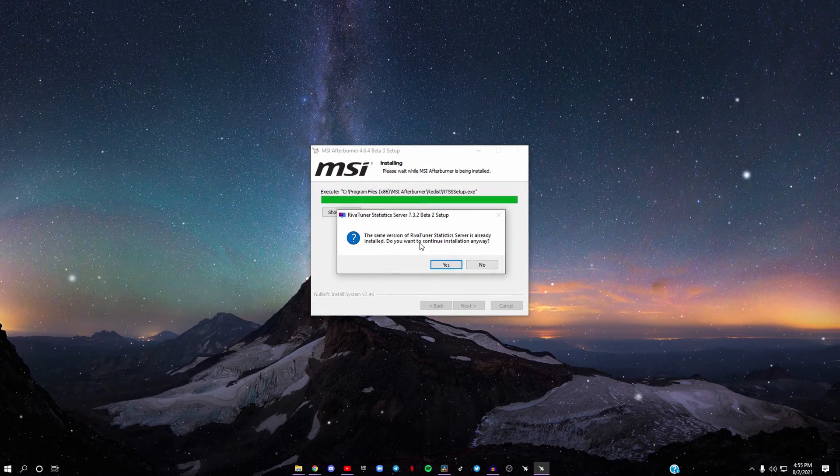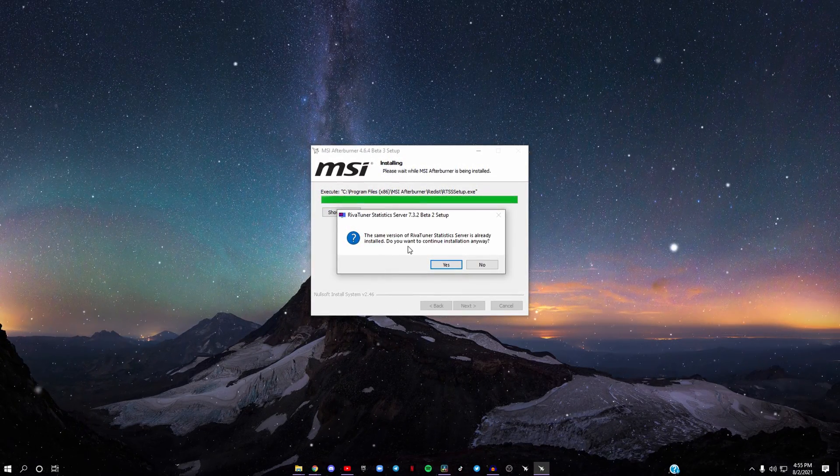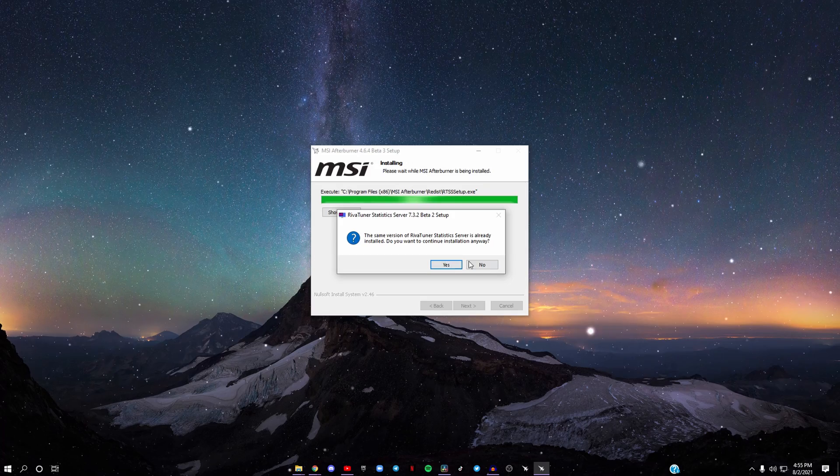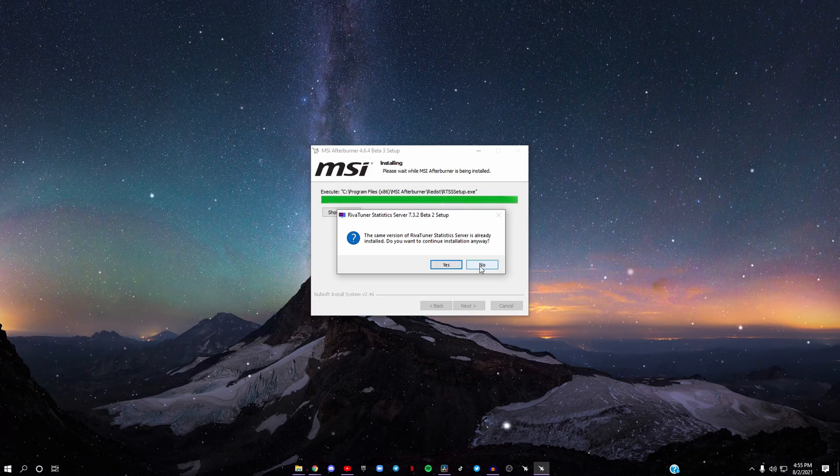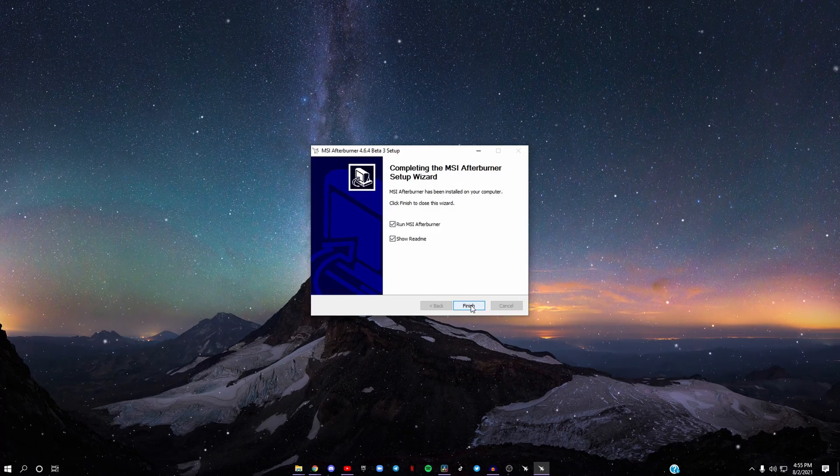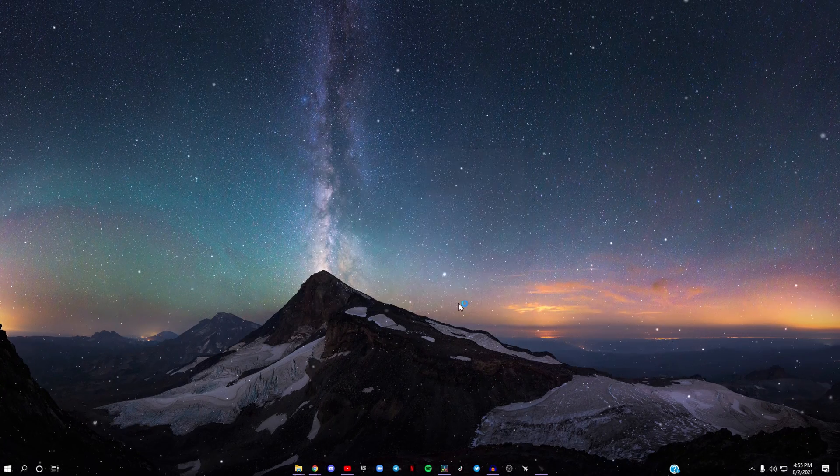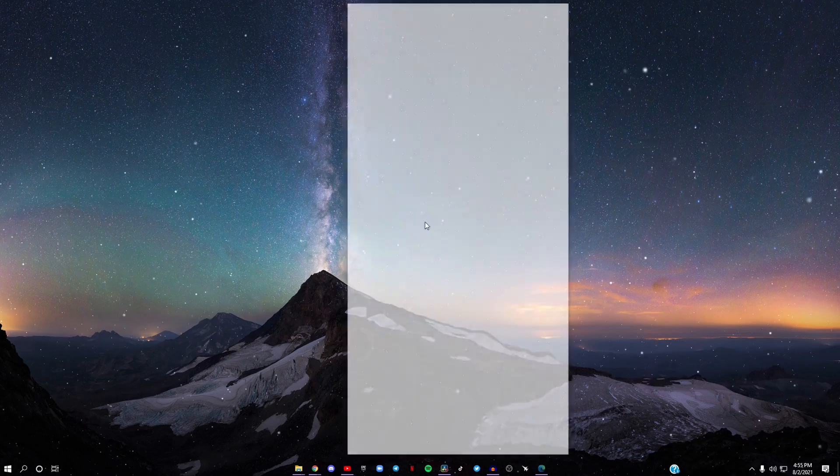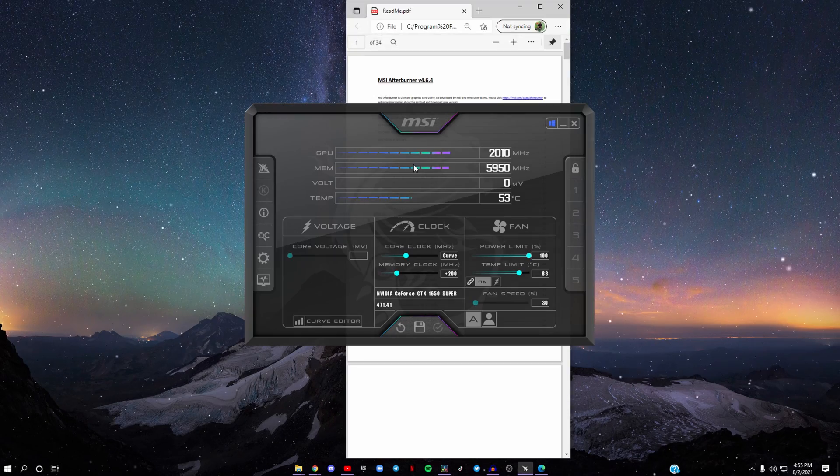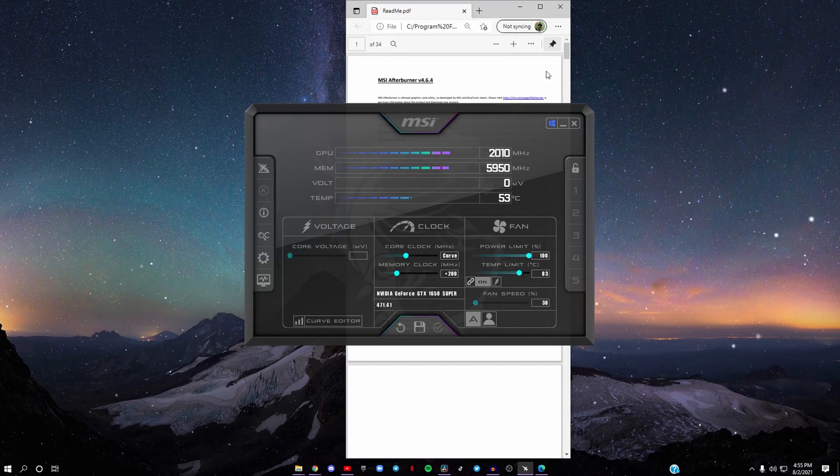It's saying this because I already have this installed, but I'll just click No. Now I'll click Finish because I already have this installed.